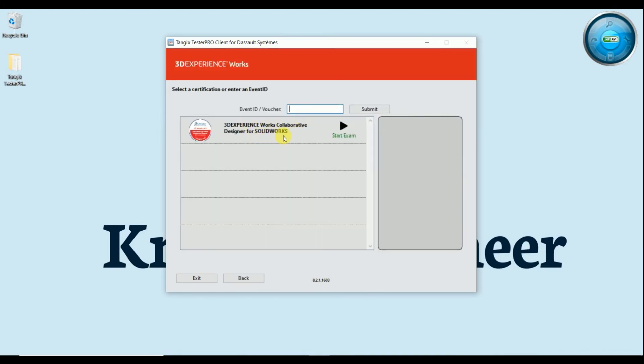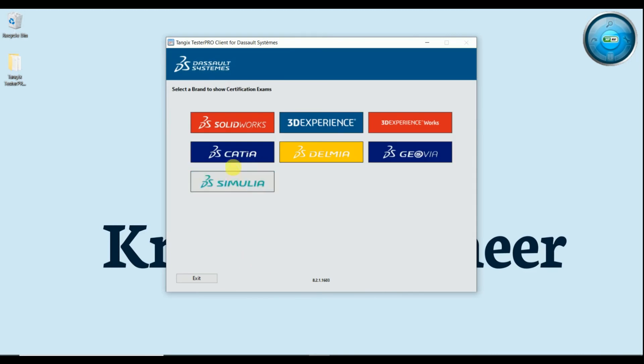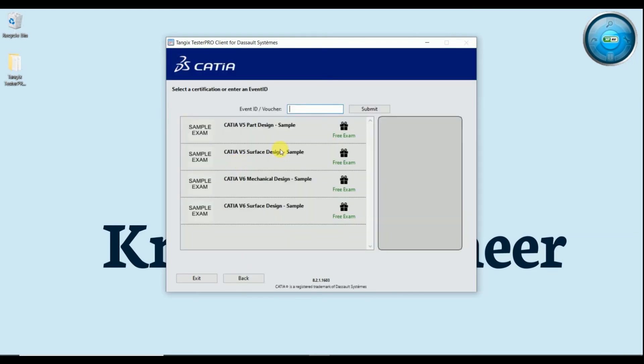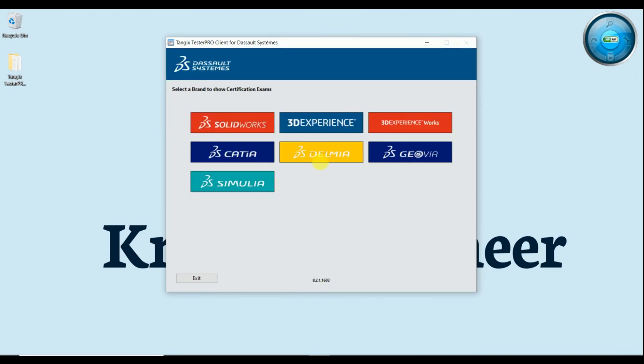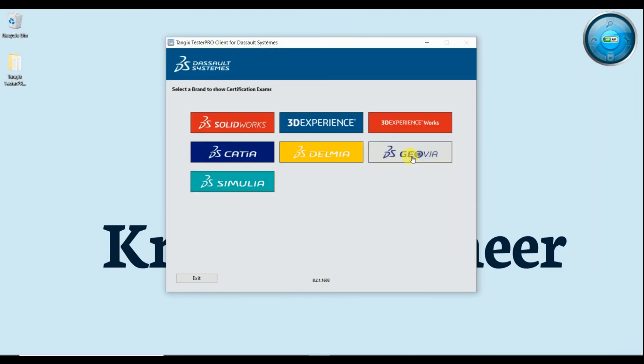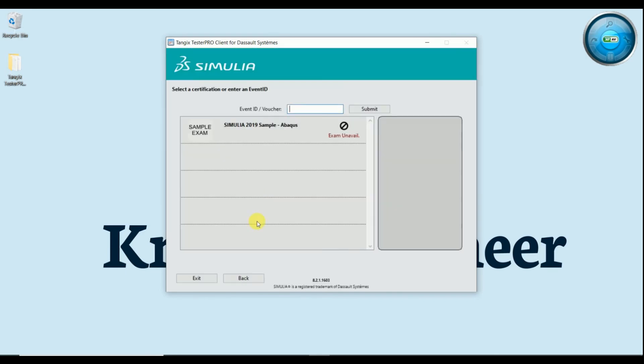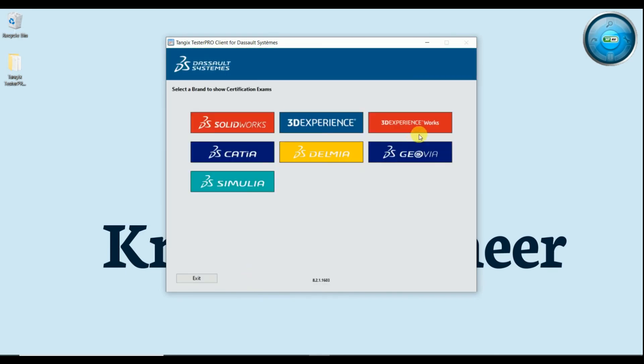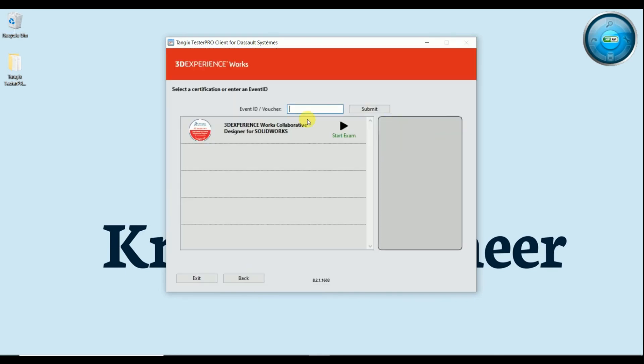Same if you go to KATIA, here is KATIA sampling exam, it is not free, it is not a test exam. In Emilia you will not get any exam, in Genuomia not at all. Ok, so you will get one exam at 3D Experience World, ok, 3D Experience Work collaboration design for SOLIDWORKS.